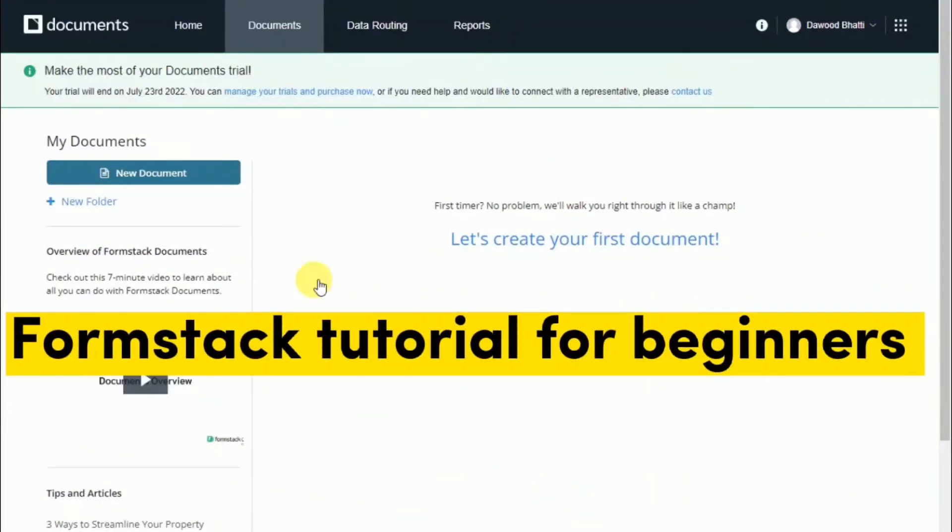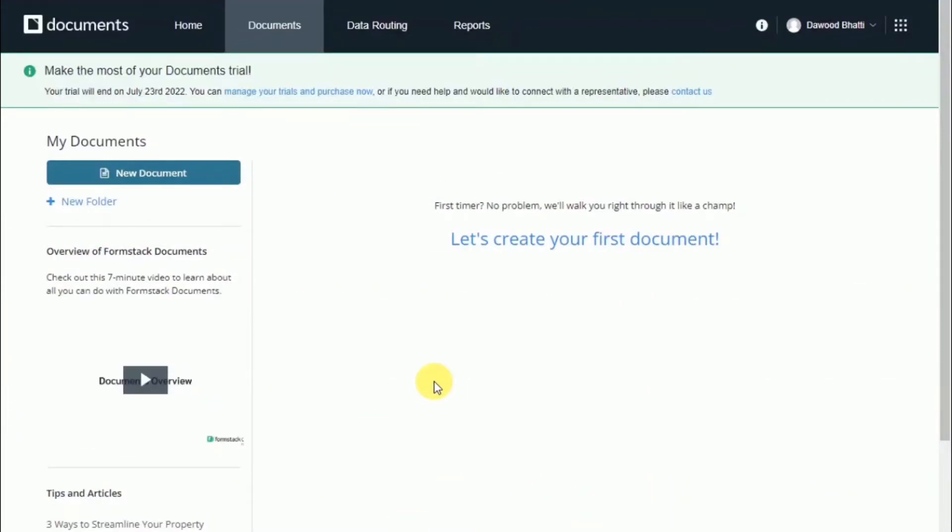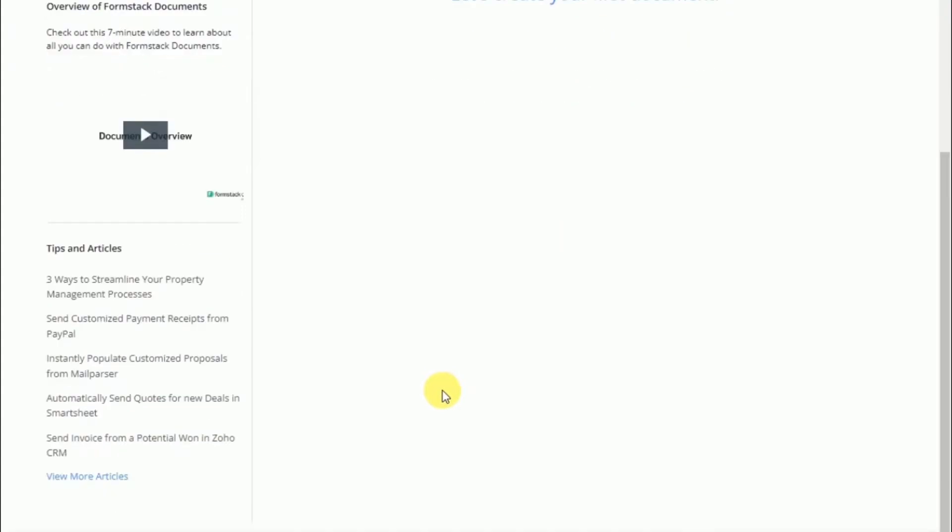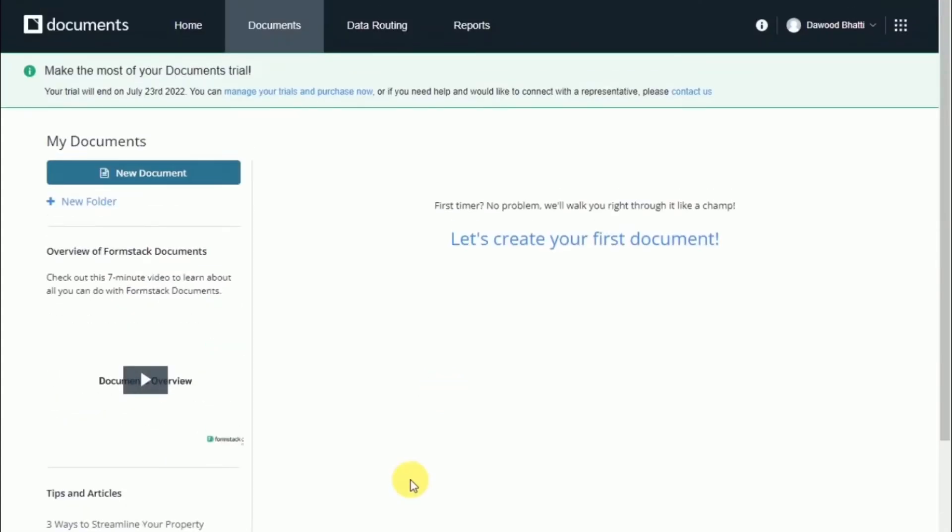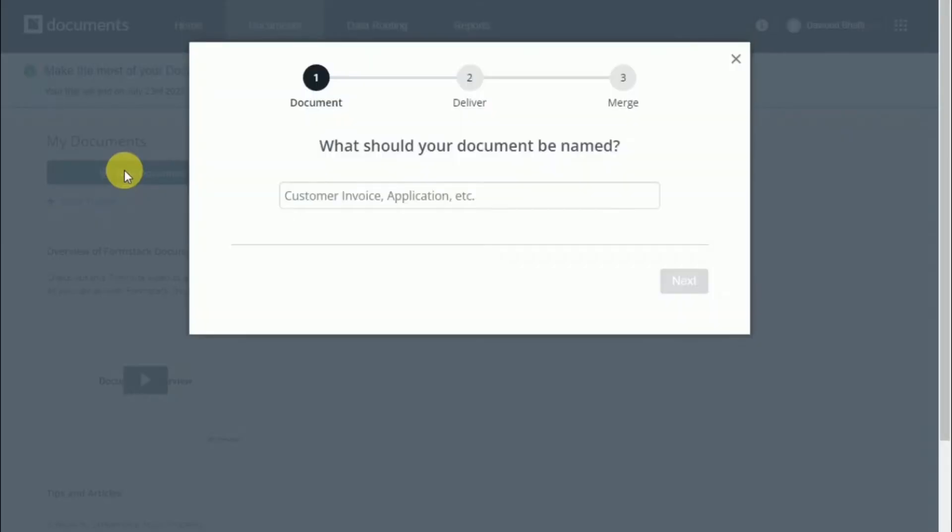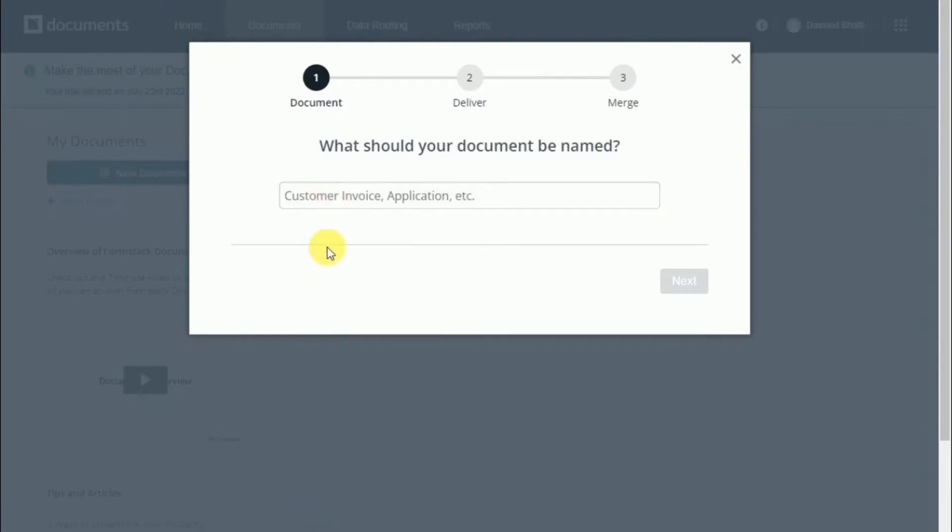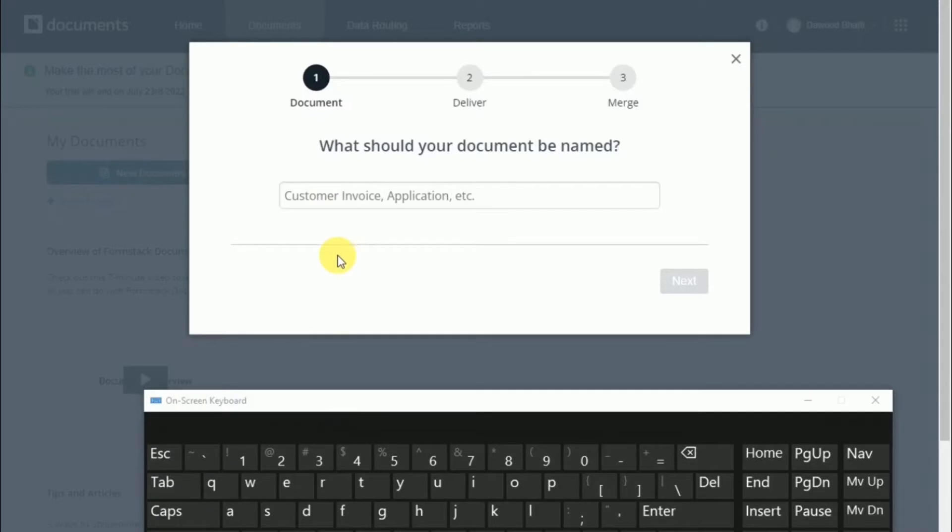Creating a document in Webmerge is really simple, but I'll help you walk through and give you an overview of each step along the way. On the right side of your screen, click on new document. We'll give the document a name—for this example and video, we're going to be creating a new client contract.